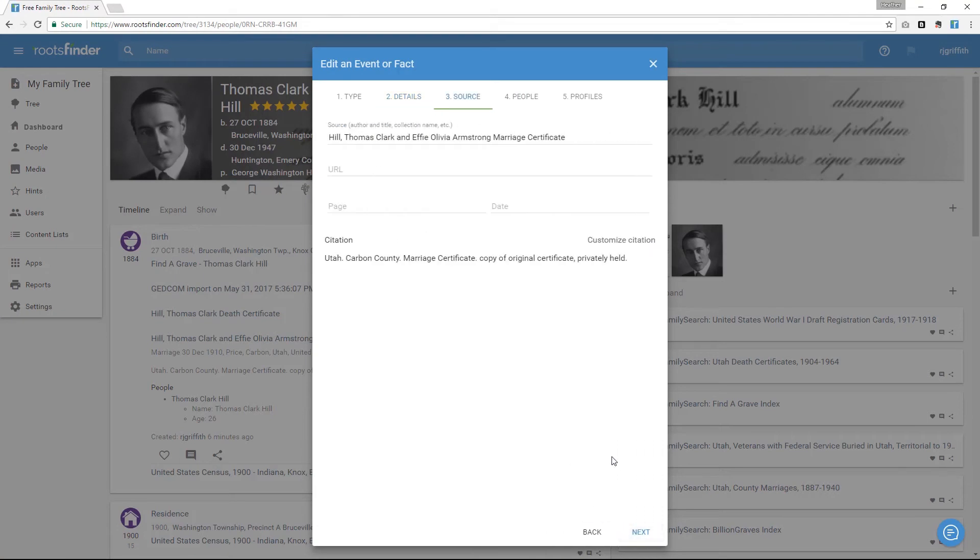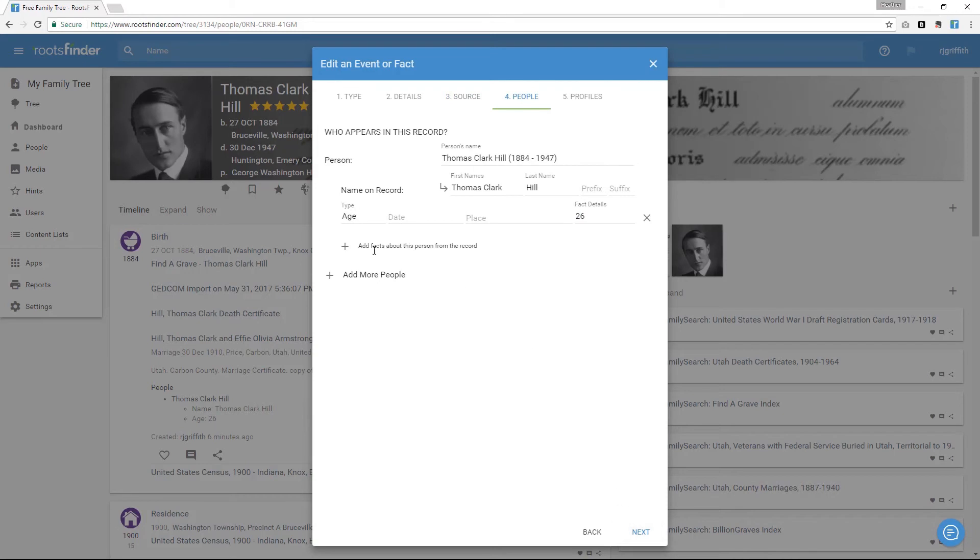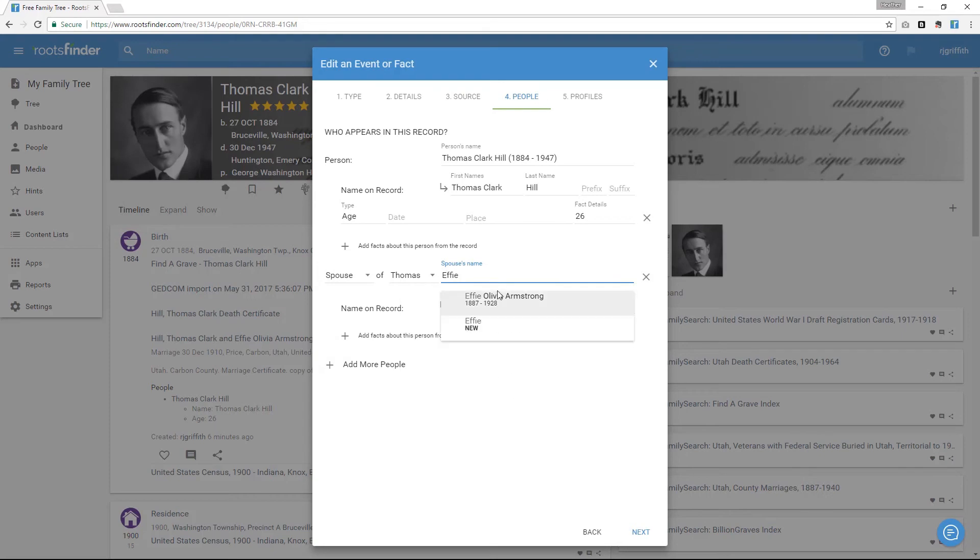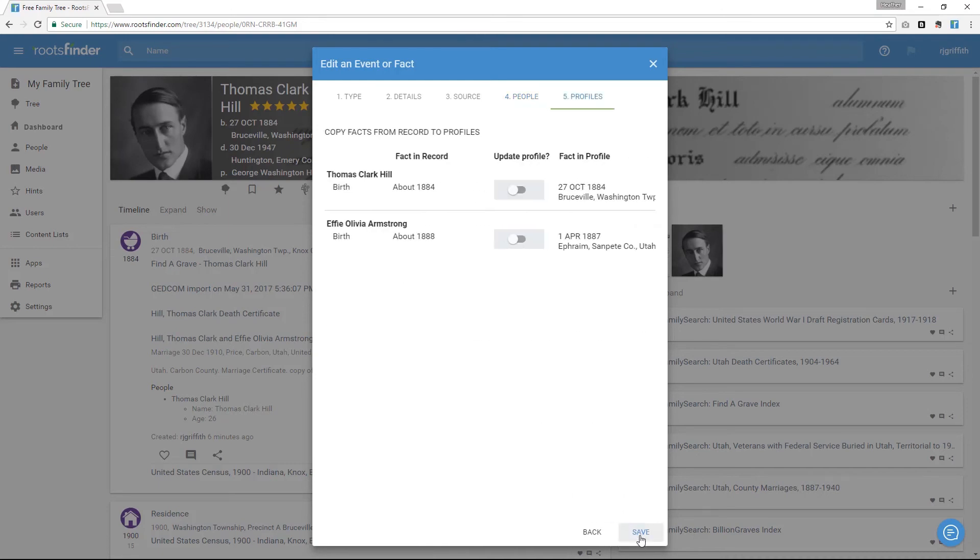Click through and review the information using the Next button at the bottom. Here on tab 4, People, you'll want to make sure everyone is tagged. This puts the image on everyone's timeline along with the supporting evidence. Then click Save.